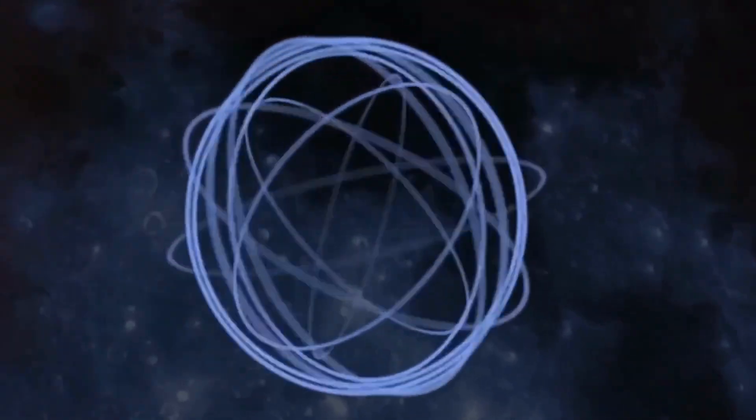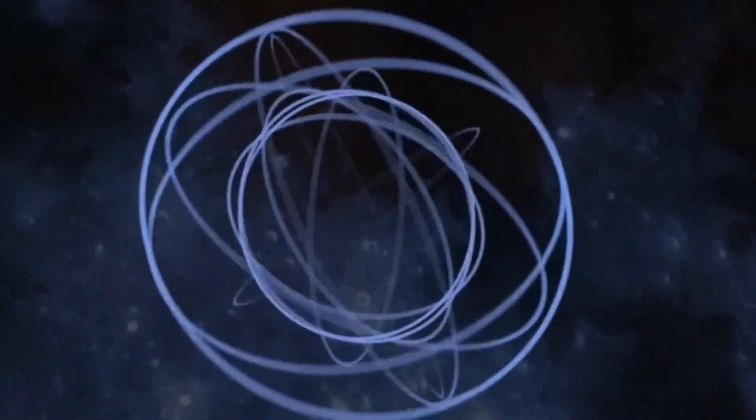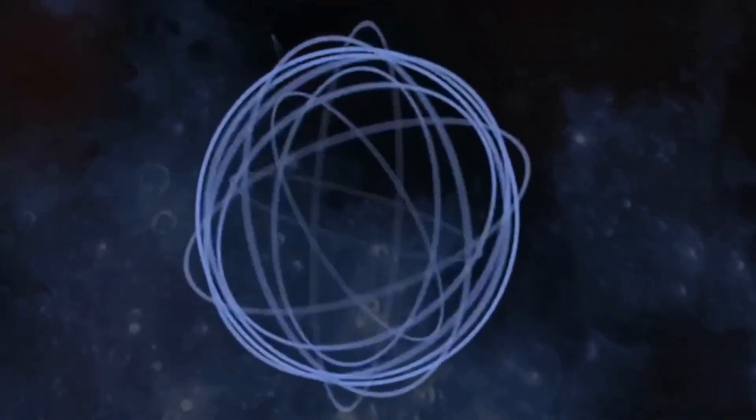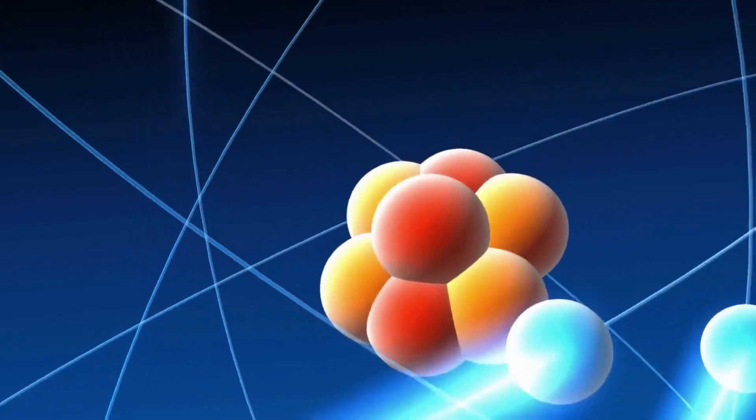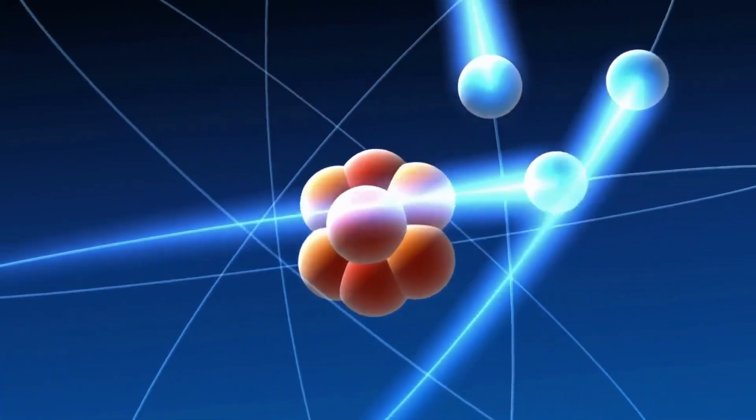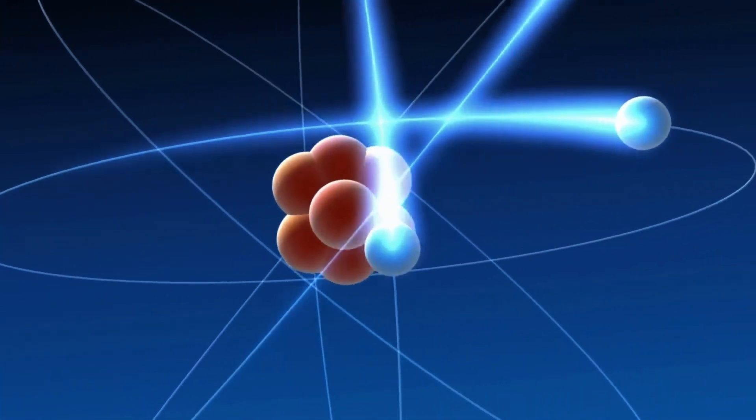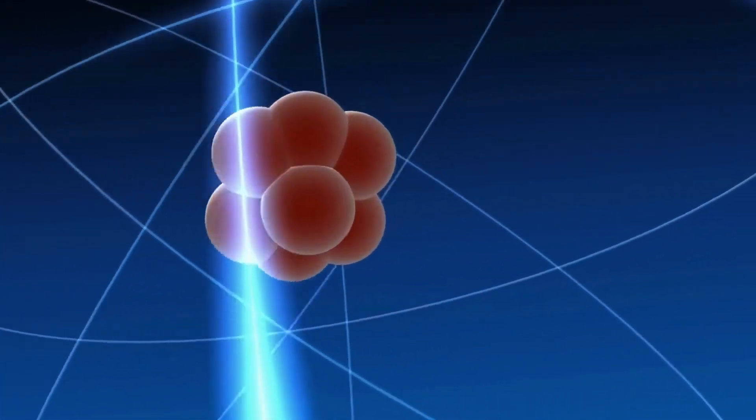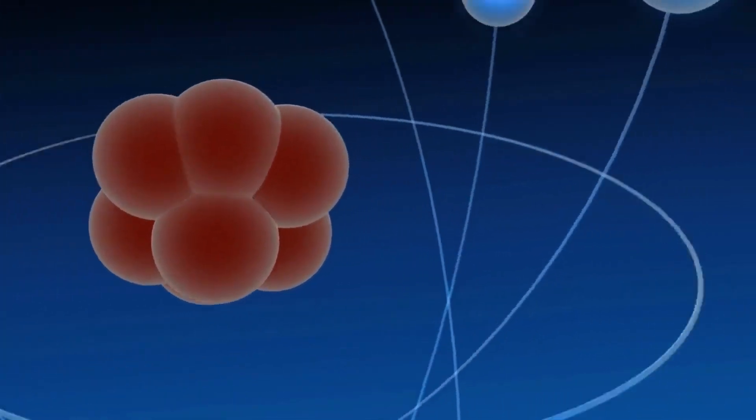However, because of the principles of quantum mechanics, the electron can never reach the nucleus, becoming perpetually stuck in orbit.